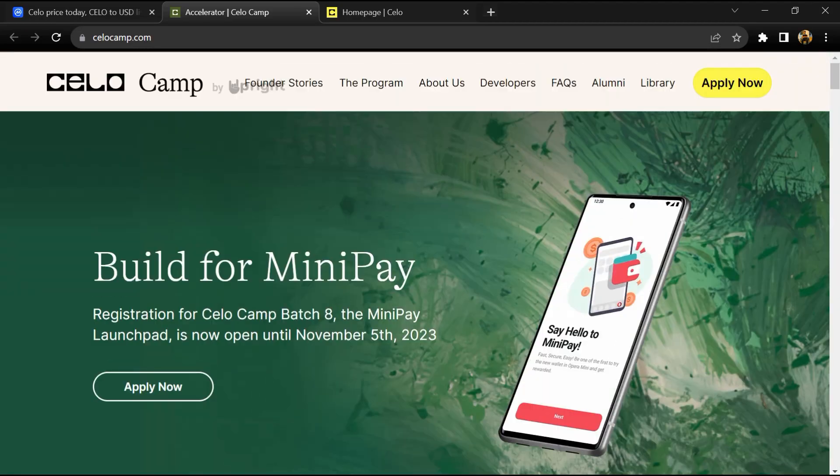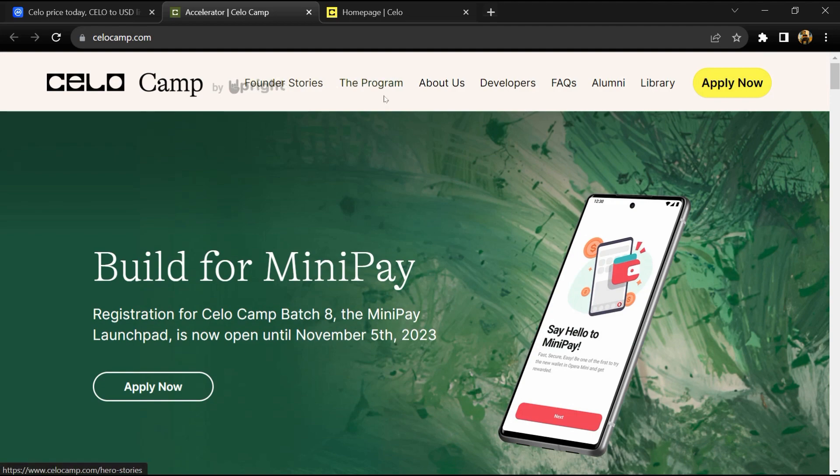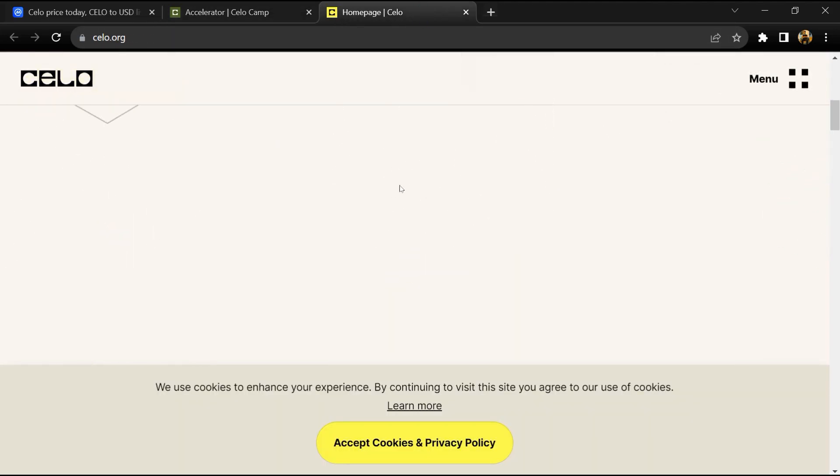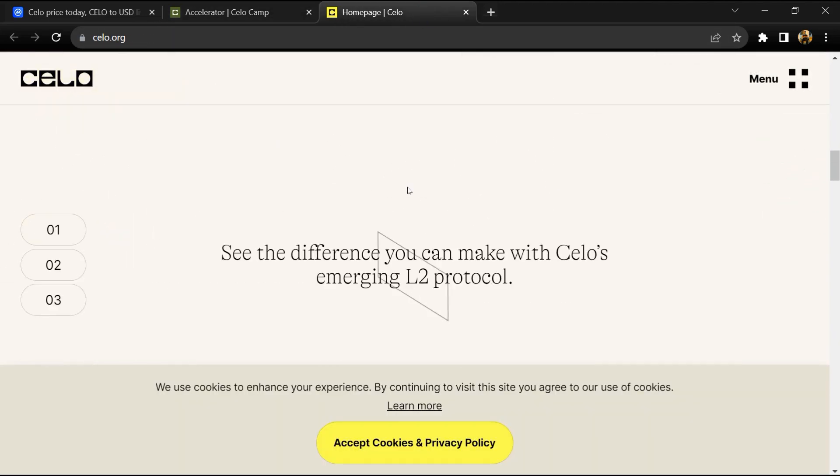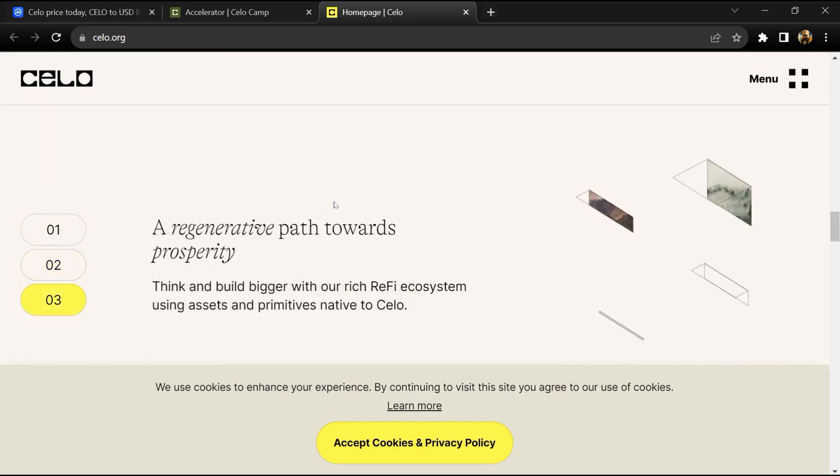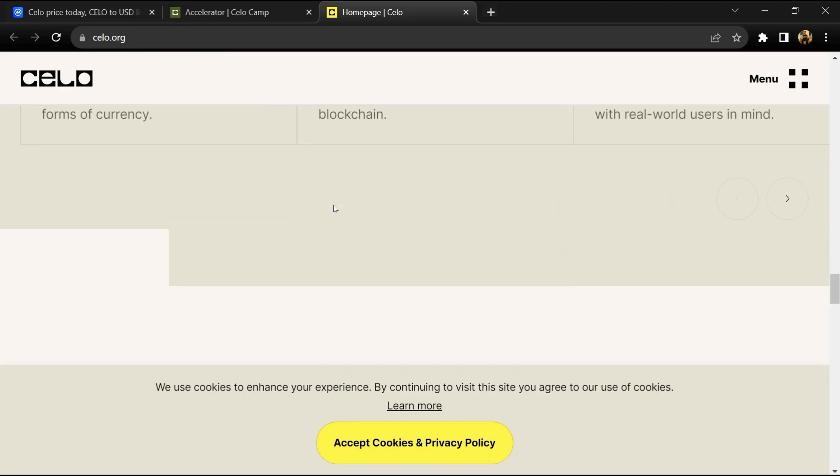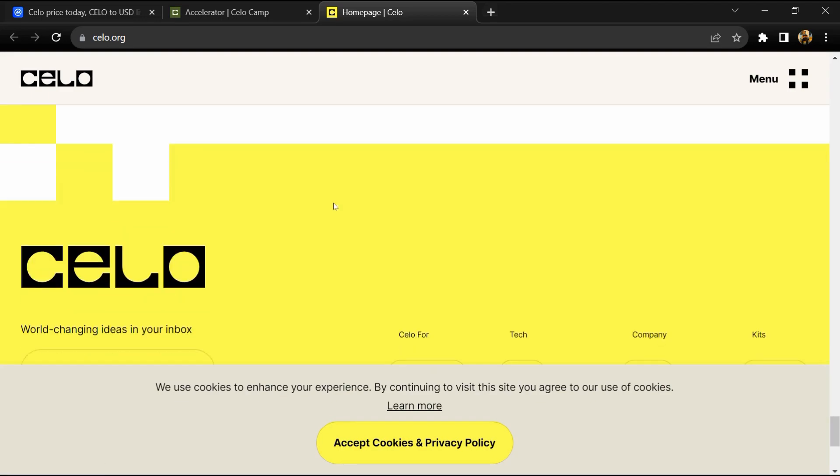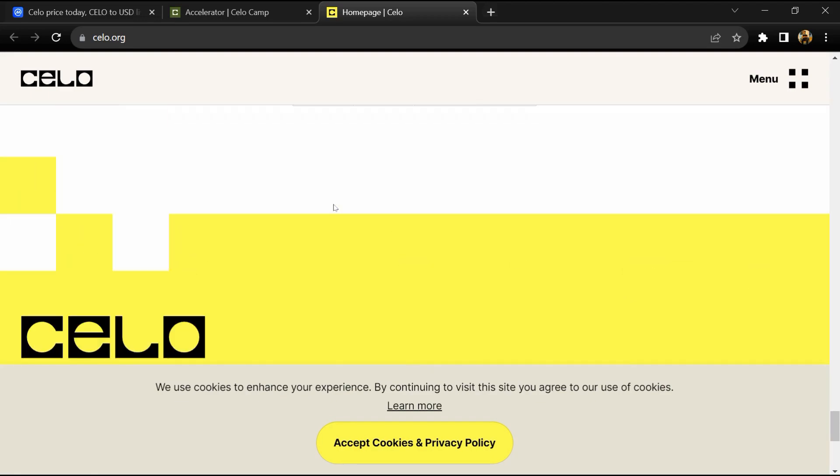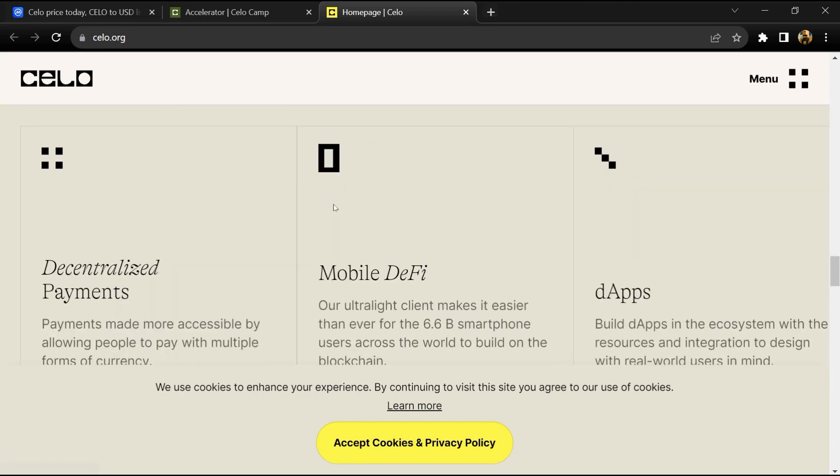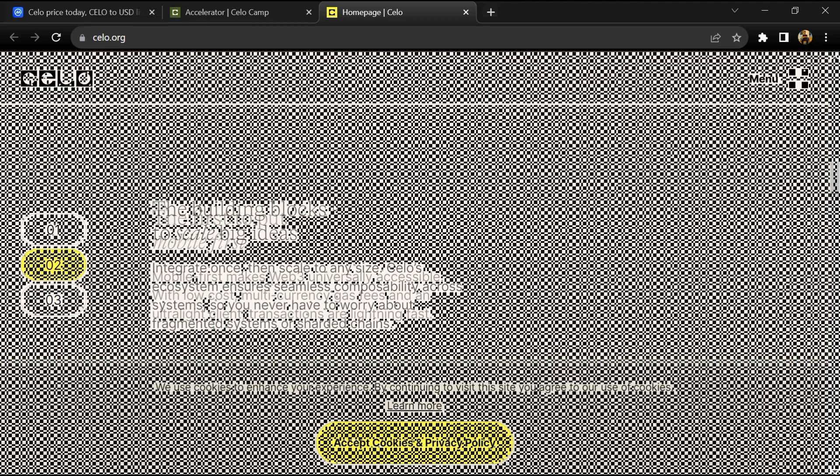It includes staked Celo governance assets and several Mento stable assets that allow real-world users to use digital assets. The open-source Celo mainnet launched on Earth Day 2020.